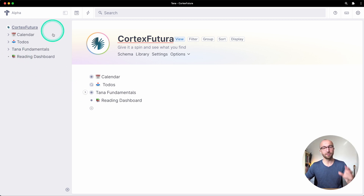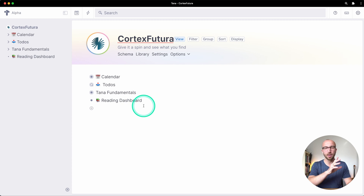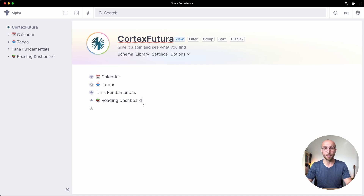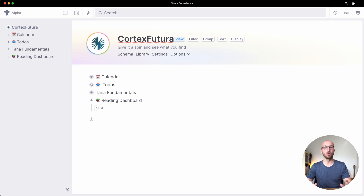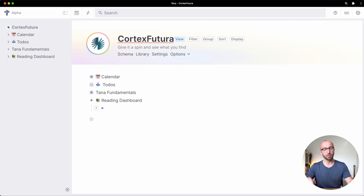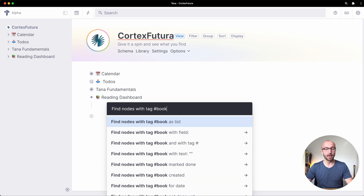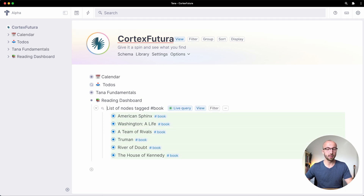So getting rid of what we did before, we want a reading dashboard. I'm going to look for books here and call this 'reading dashboard.' As you see in the left sidebar we now have a reading dashboard. I like starting sidebar items with an emoji for a visual reference, but that's just me.